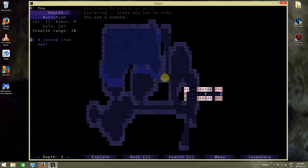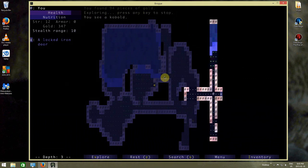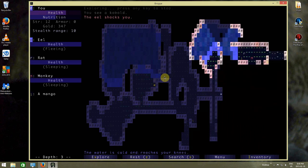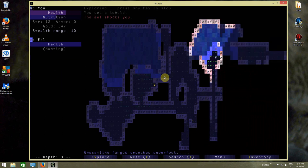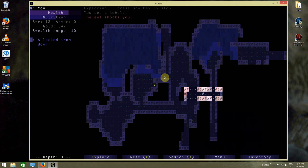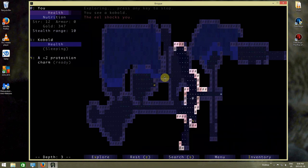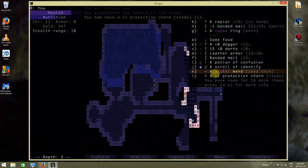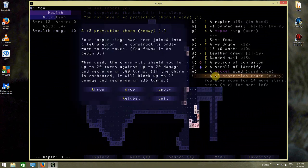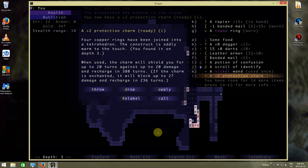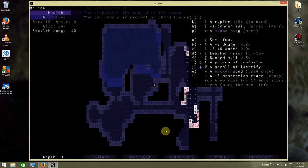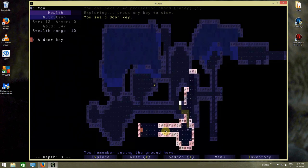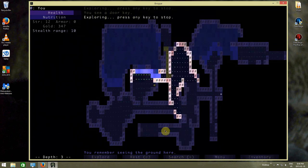There's a protection charm down there. Those guys are sleeping over there. There we go, got this protection charm. Four copper rings have been joined into a tetrahedron. The contractor is oddly warm to the touch. You've found it at depth 3. When you use the charge, it will shield you up to 20 turns against up to 20 damage when you recharge in 380 turns.